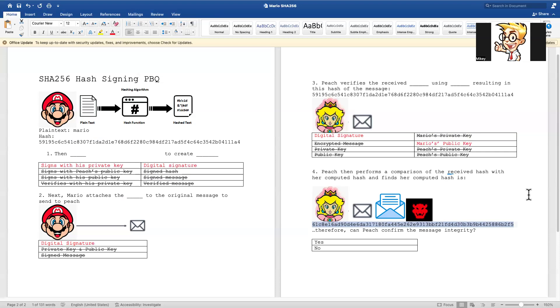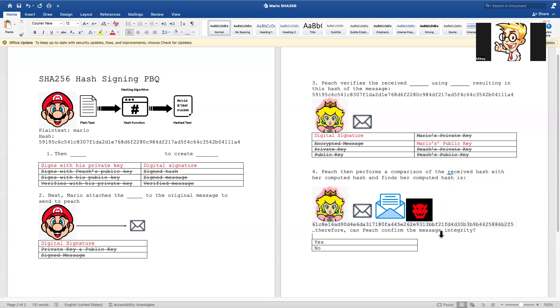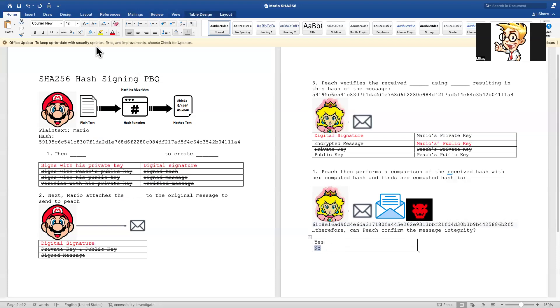Okay, in the last one, therefore can Peach confirm the message integrity? Does this message have integrity or has it been altered? Well, the hash is not the same. It begins with six one but the original one should be five nine. So the answer is no, this hash has been compromised. That's why you see a Bowser face and Bowser is very evil.